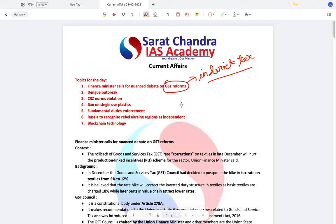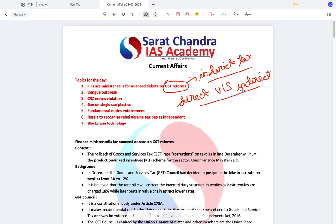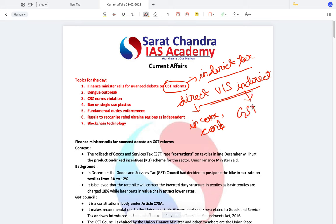What is the difference between direct taxes and indirect taxes? Some of the examples of direct taxes are income tax and corporate tax, while some of the examples of indirect taxes are GST and customs duty.